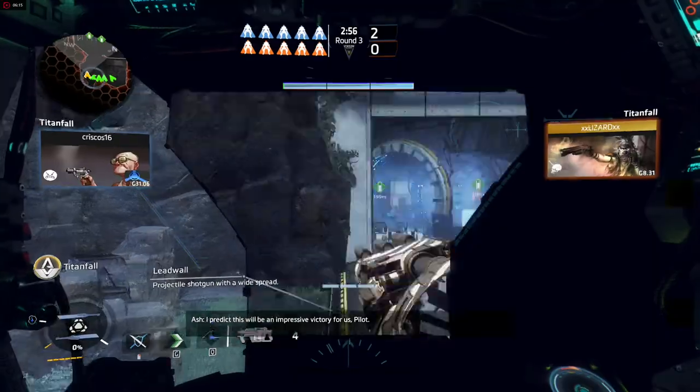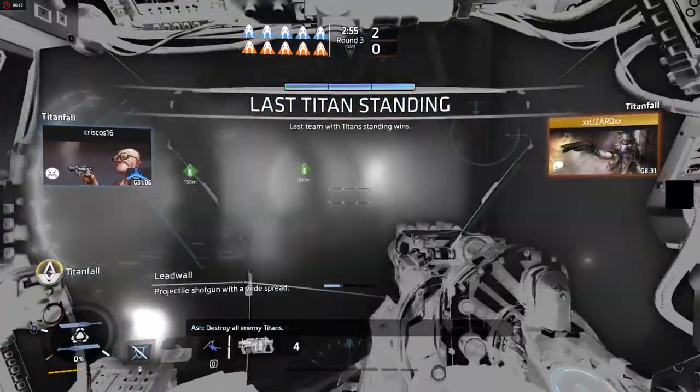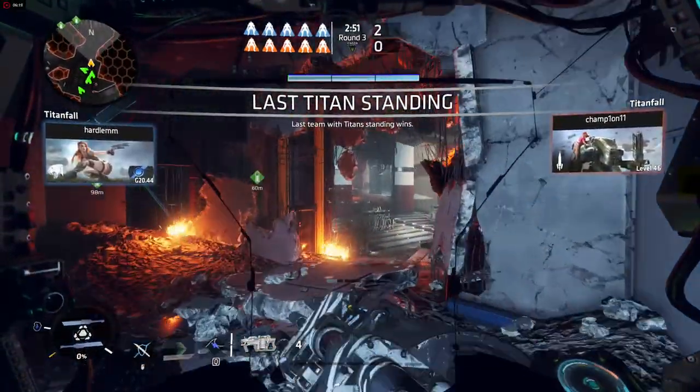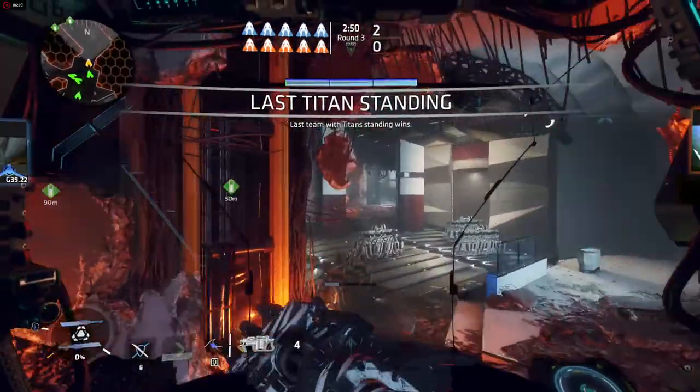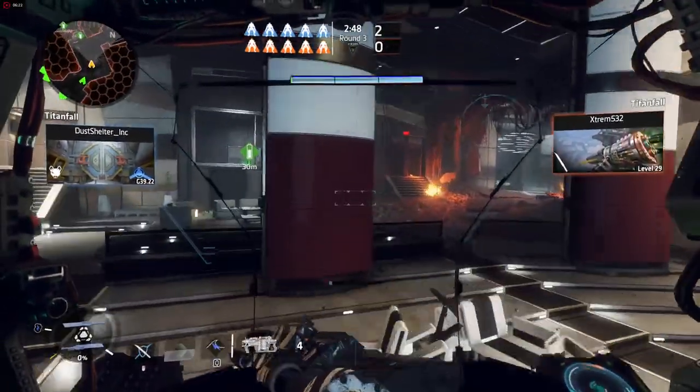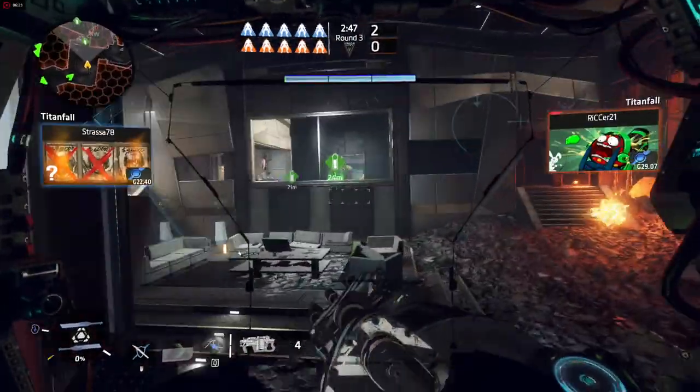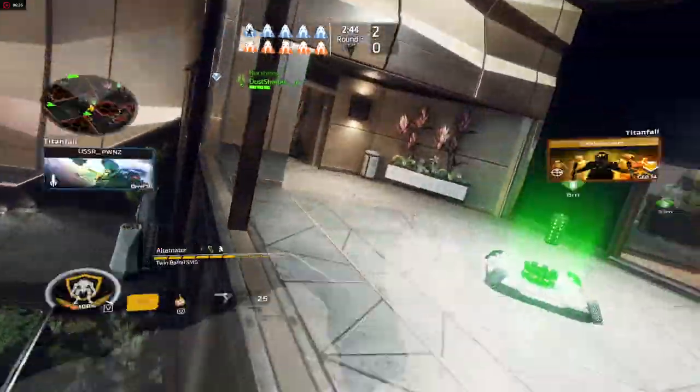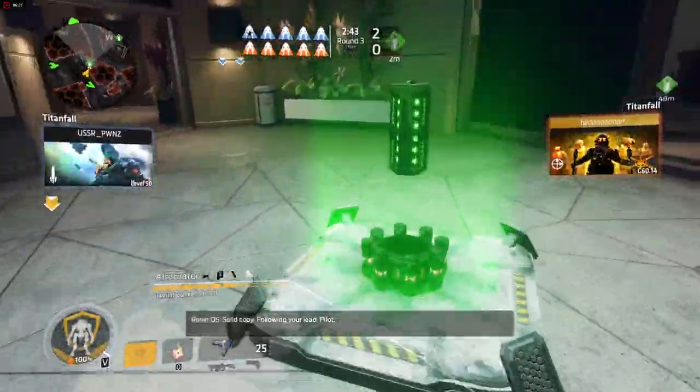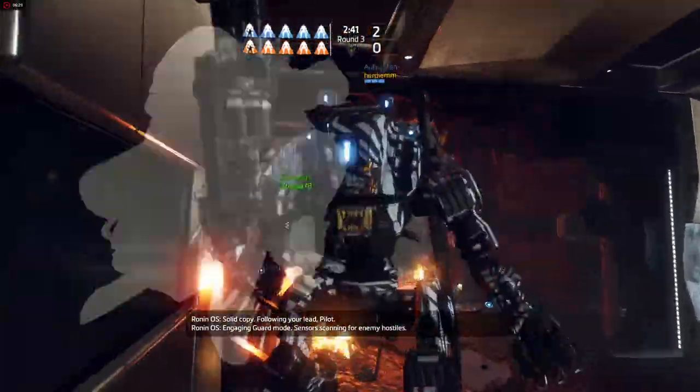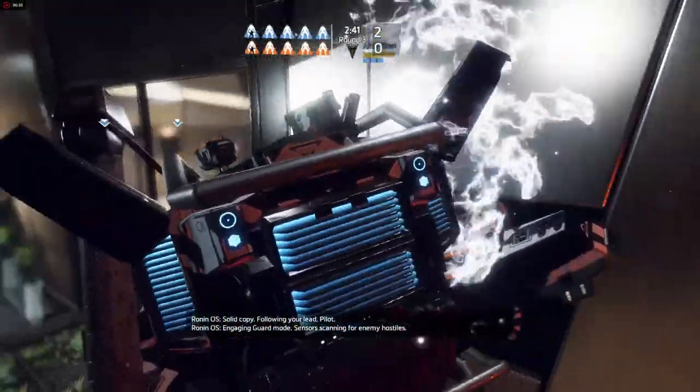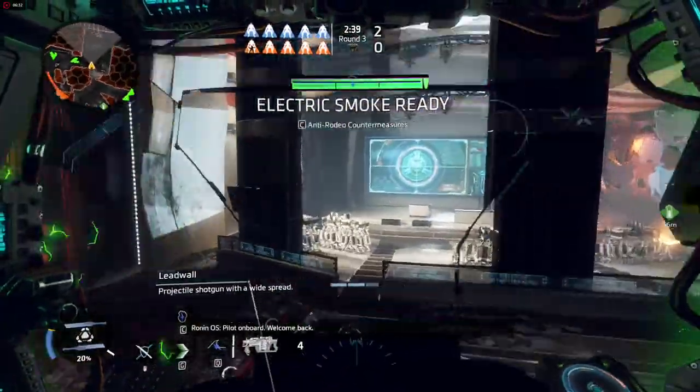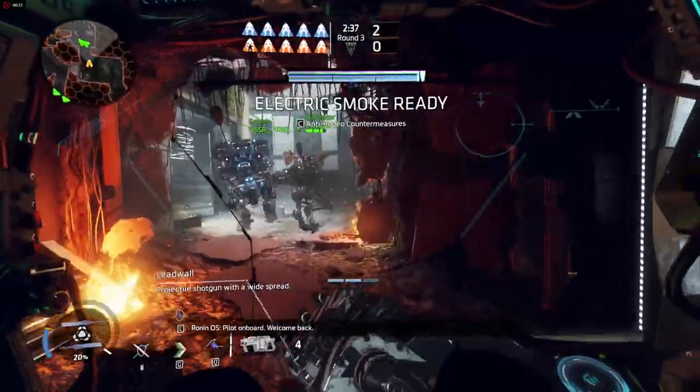Destroy all. Engaging guard mode. Sensors scanning for enemy hostiles. Pilot is here. Welcome back.